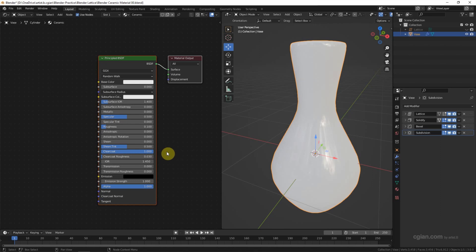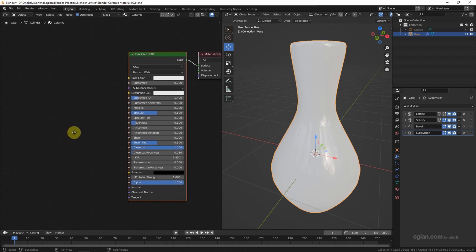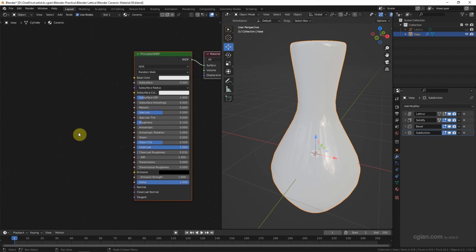And then we can add the crack texture on it. Shift A to add texture.